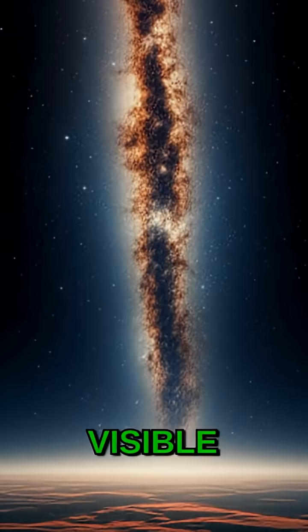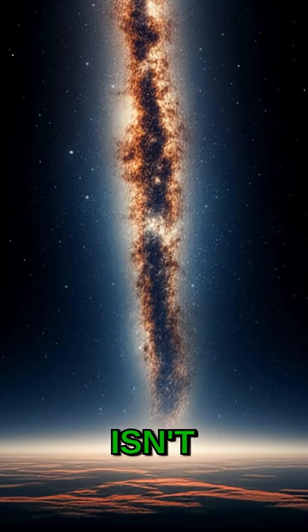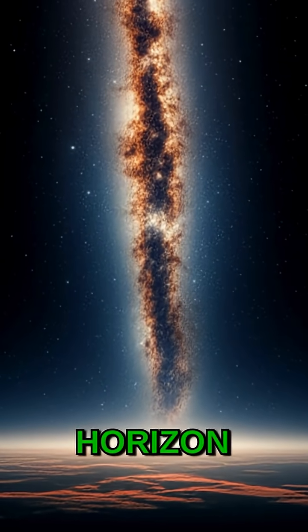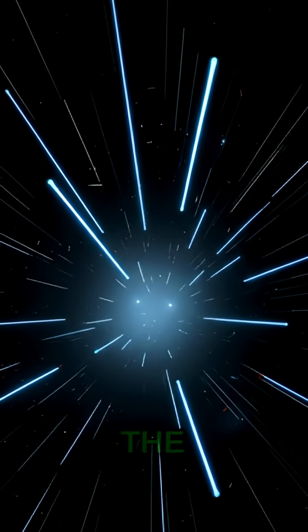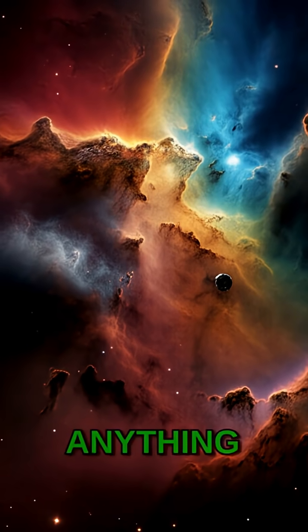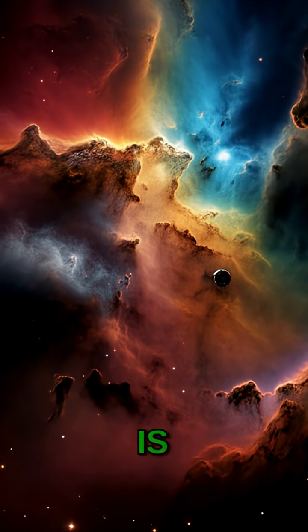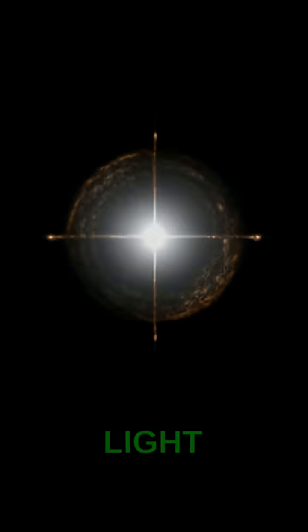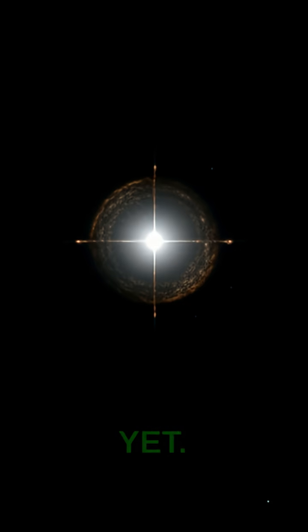The last visible galaxy isn't a hard wall, but a horizon defined by the speed of light and the age of the universe. Anything beyond that is simply too far away for its light to have reached us yet.